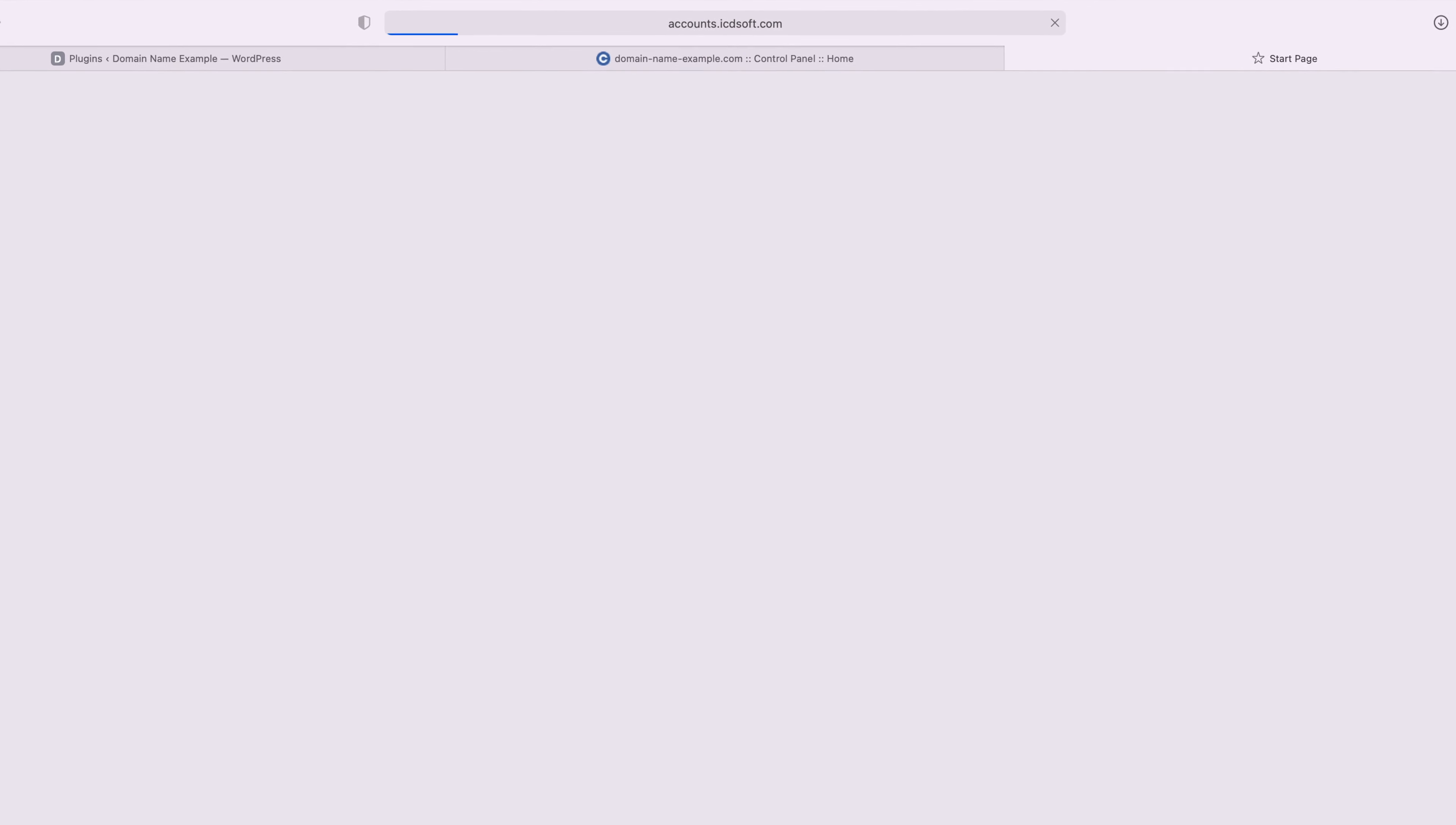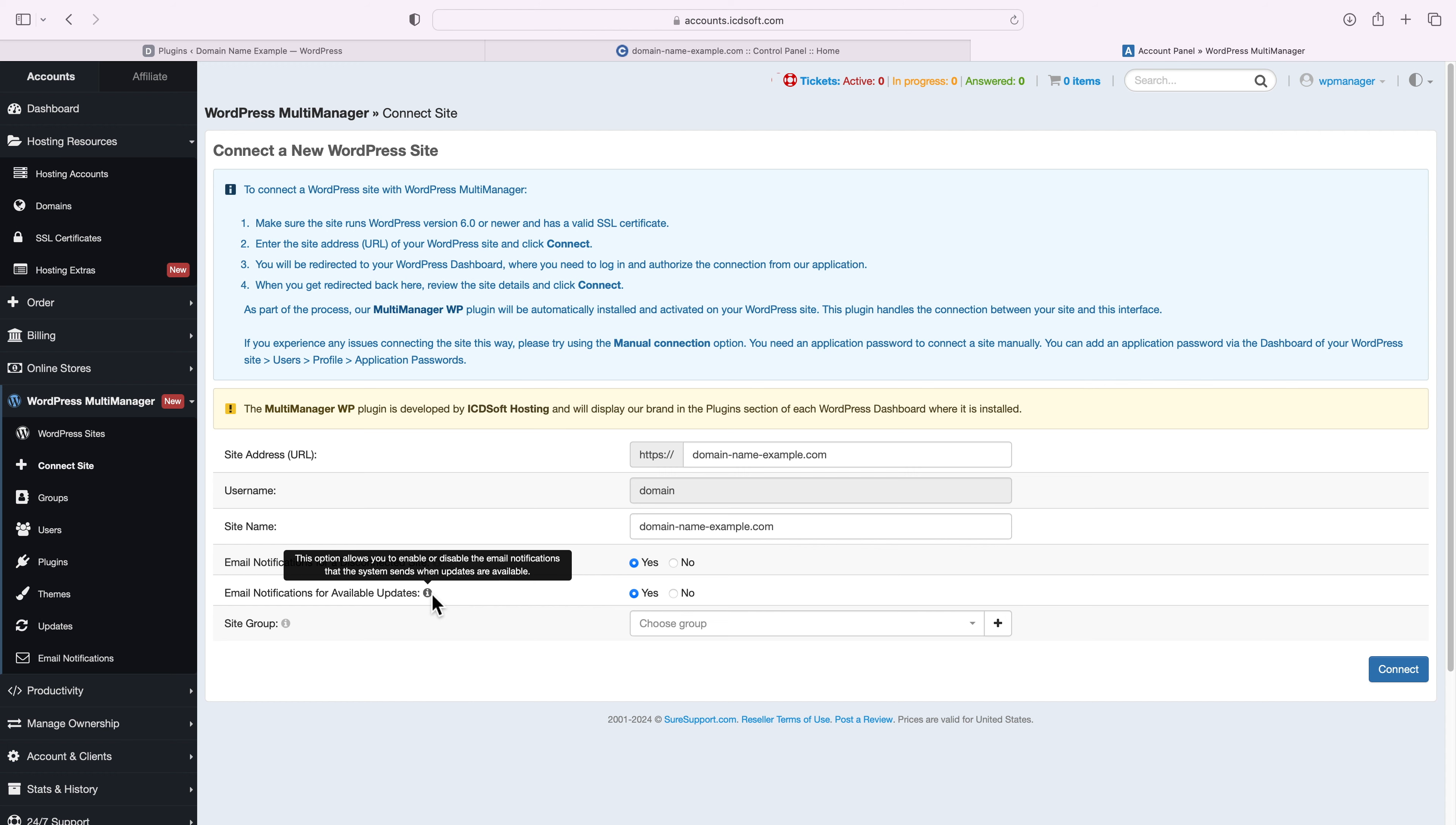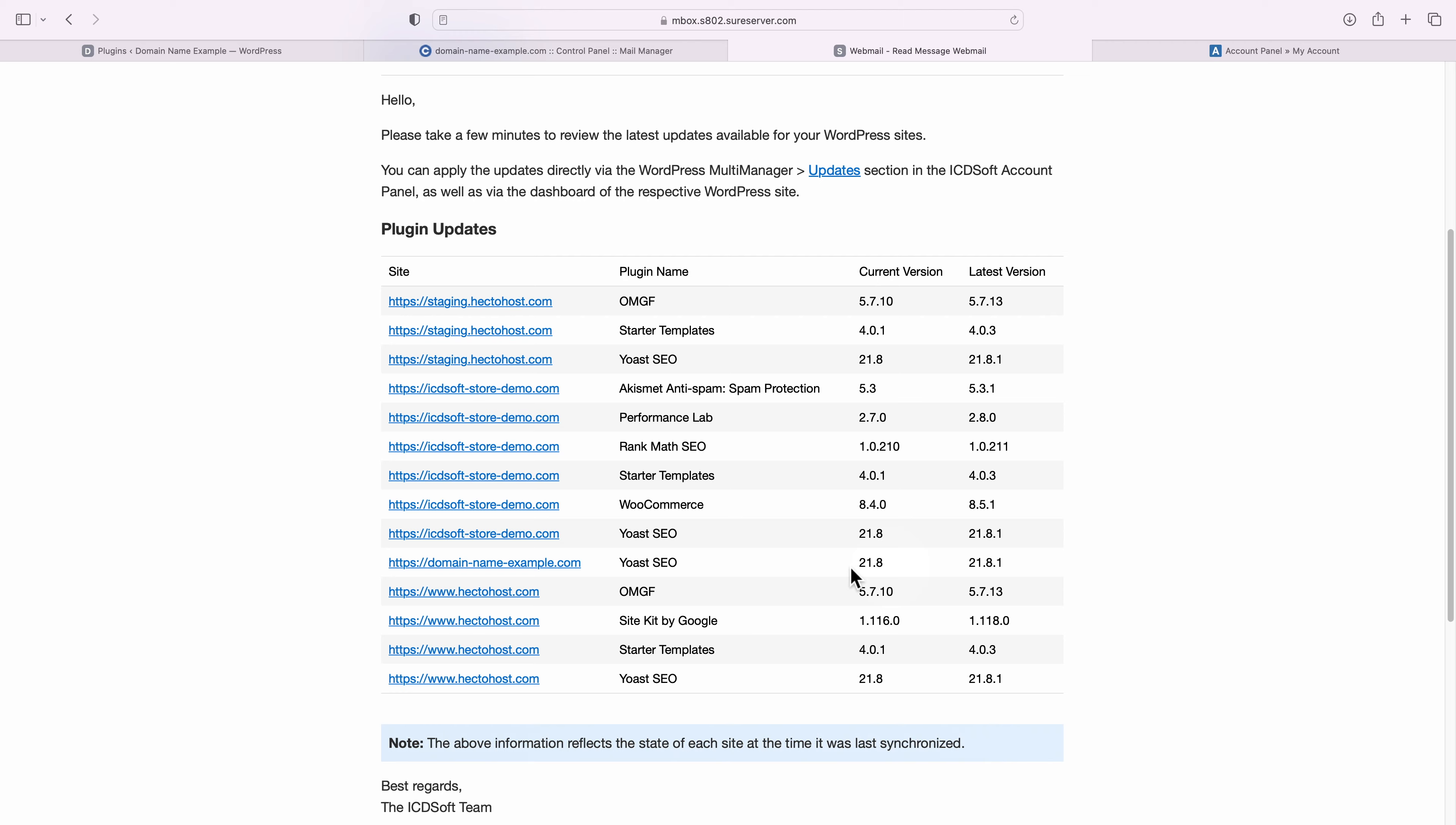Lastly, since WordPress installations are often hacked via outdated plugins and themes, you could add yours to our WordPress Multi Manager and set it to receive email notifications whenever there are available updates. Once you receive a notification about some available updates, you can easily apply them directly via WordPress Multi Manager or from your WordPress dashboard.